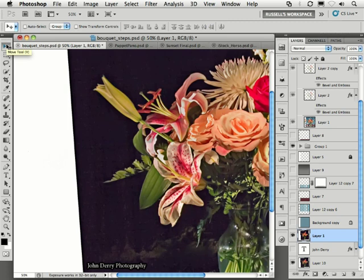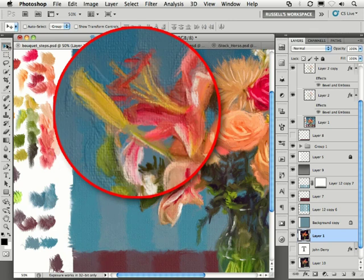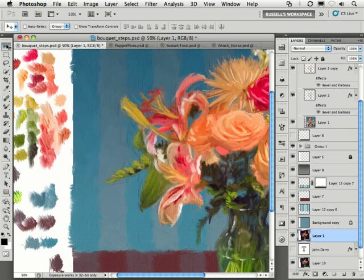Now in this project, John Derry started with this original photograph, and then using this new paint technology, he ended up with this final result. You can paint directly over a photograph, as in this case, or create your own original art. Okay, moving forward.